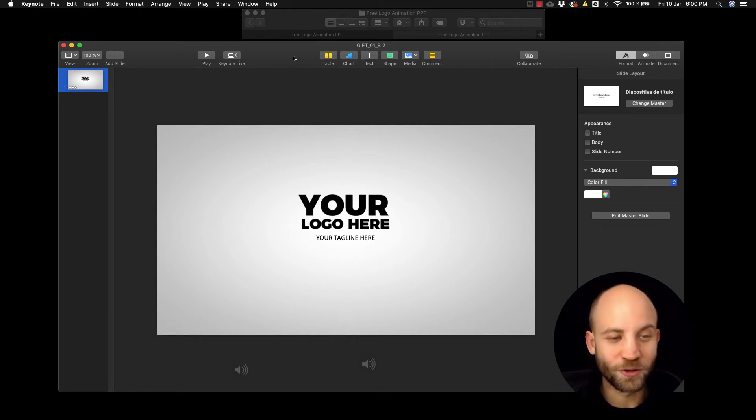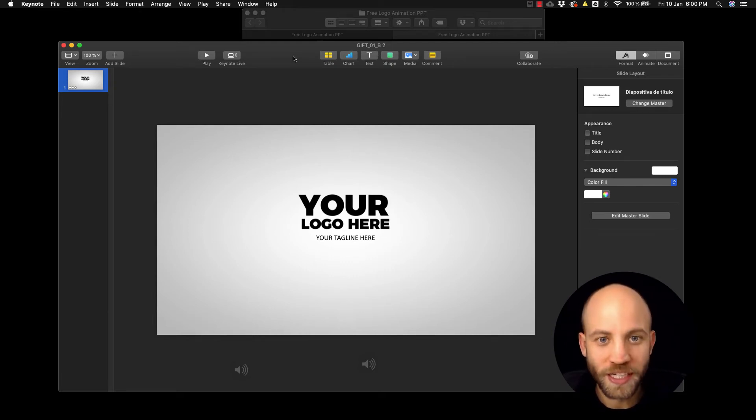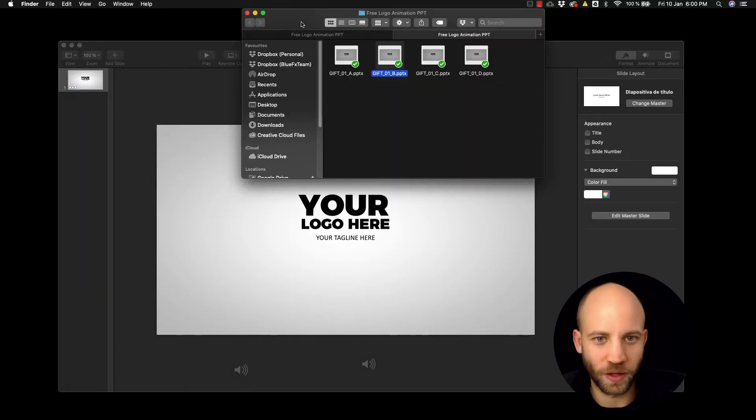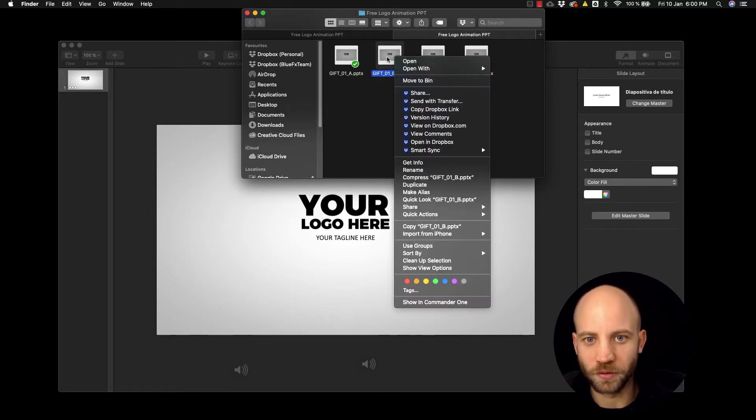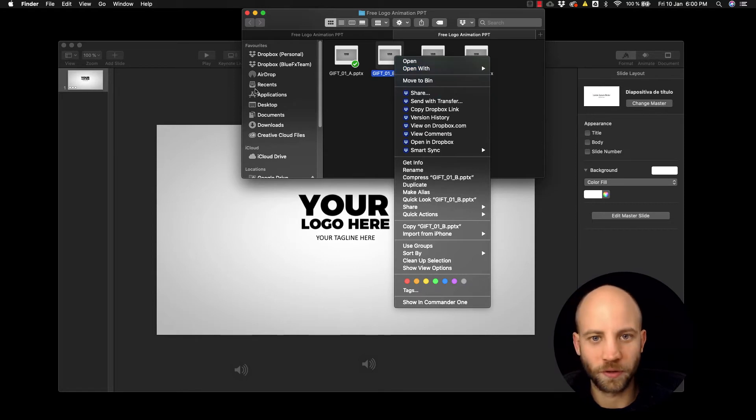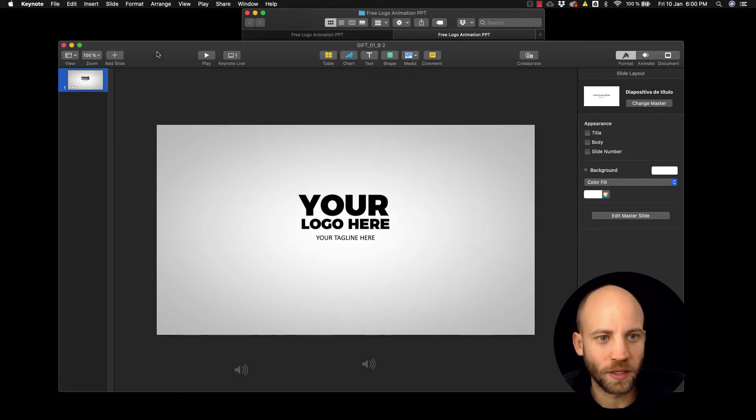Okay, so quickly I will show you how you can edit this keynote. Keynote is really easy to edit. All you gotta do is right click and open with Keynote, open that file with Keynote.